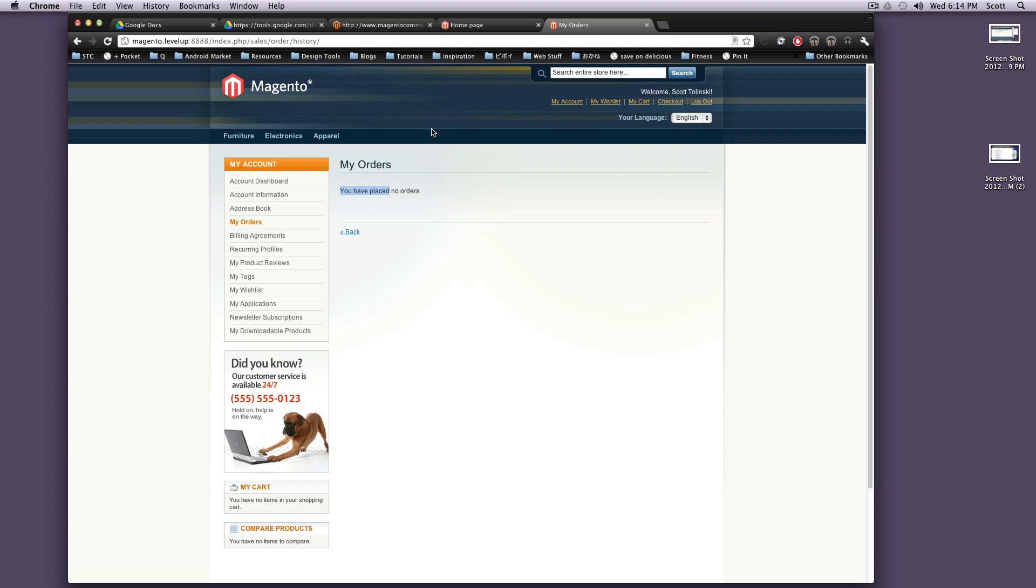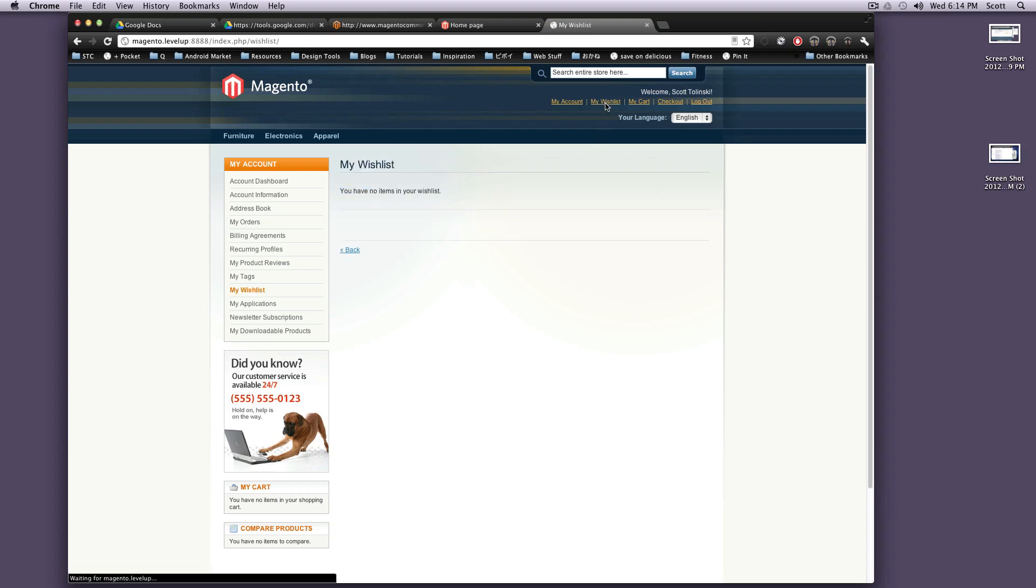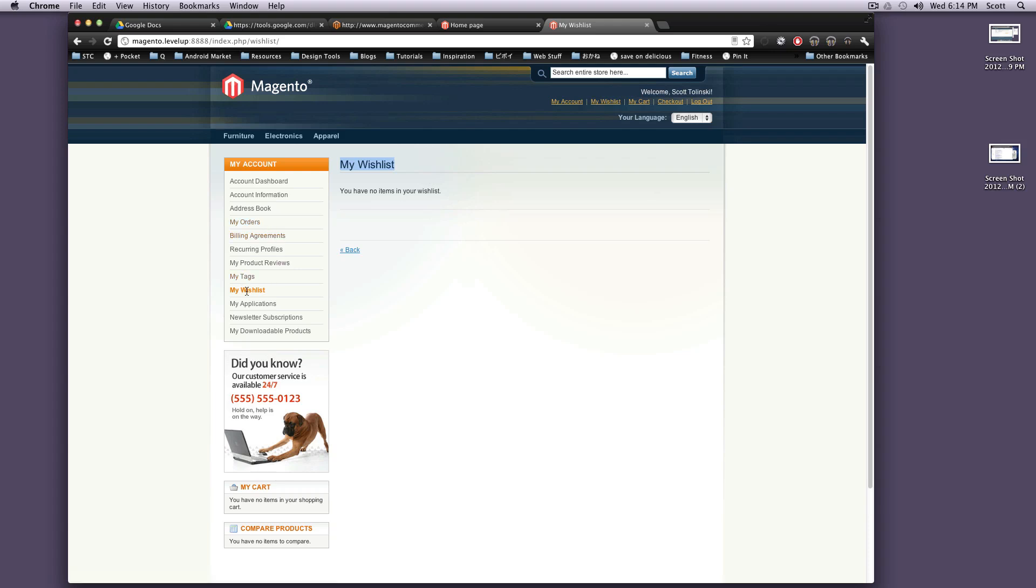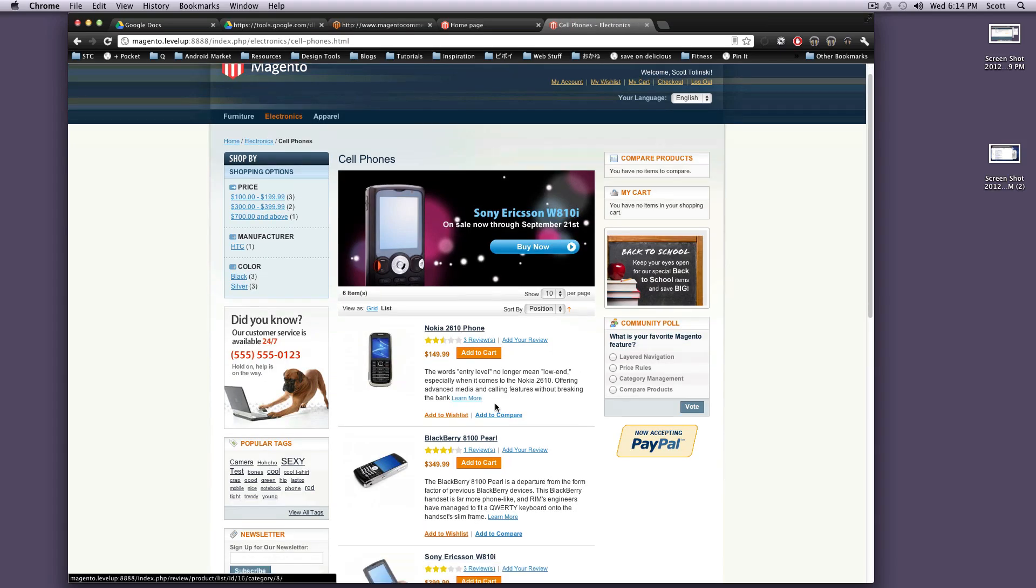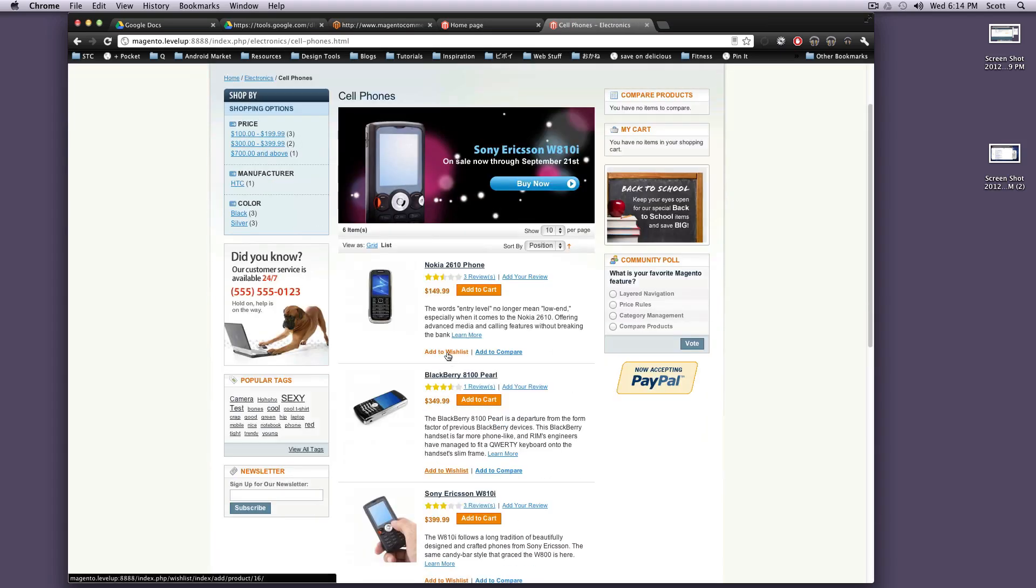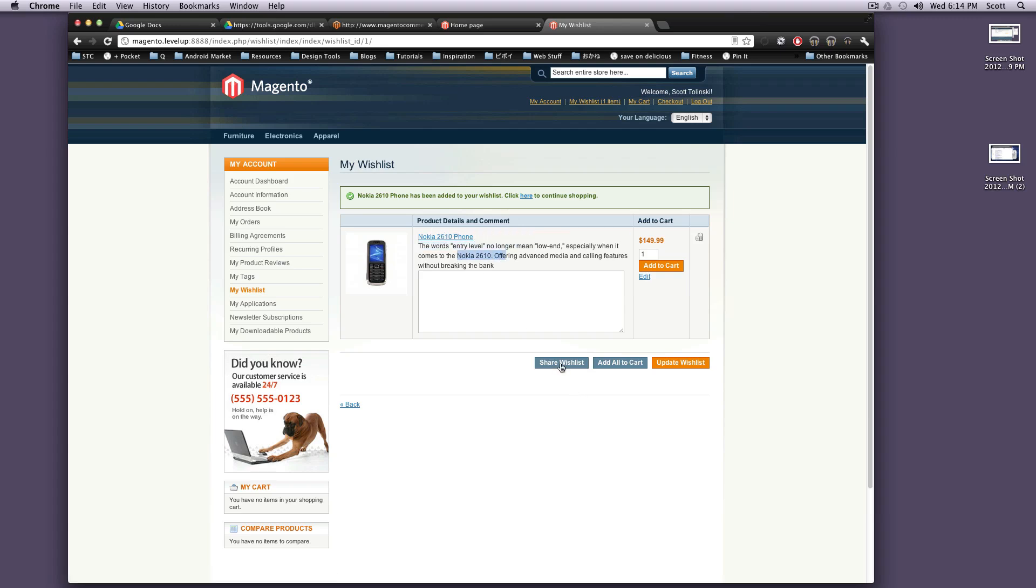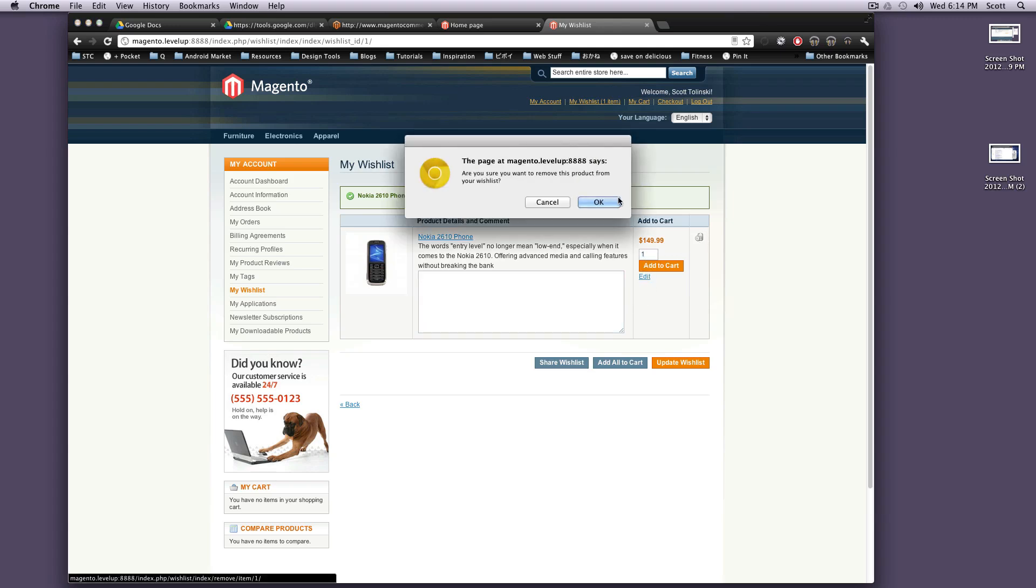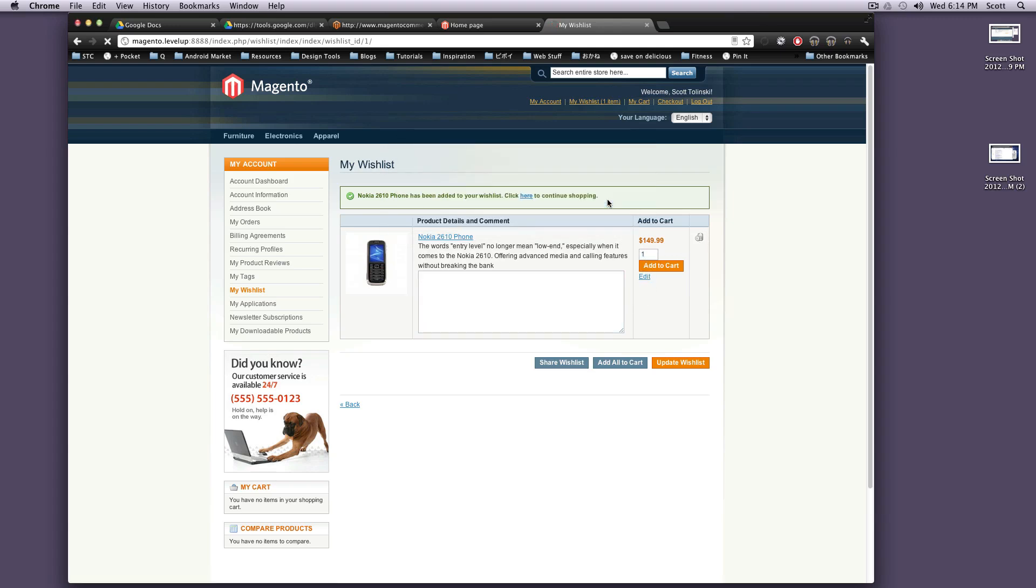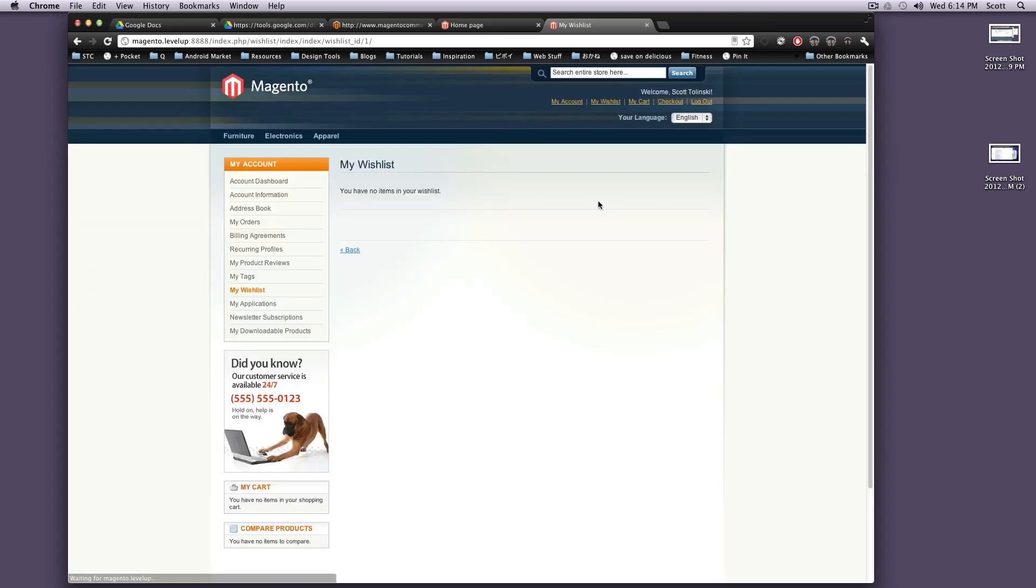So my wishlist is pretty much what it sounds like - it actually takes you directly to this My Wishlist tab under your account. If you want to use the wishlist feature, your products will feature a wishlist button. We can click this 'add to wishlist' and then here it is - it's now in your wishlist. You can share your wishlist with other people, you can remove things. Let's go ahead and click this trash can to remove it. Yep, okay, we want that gone. Okay, so now there's nothing in our wishlist.